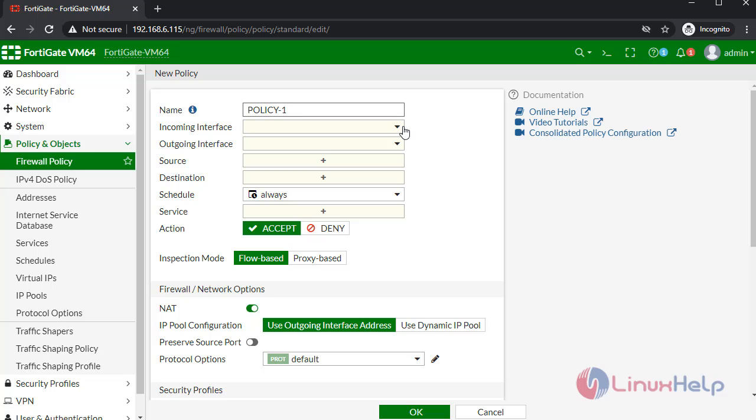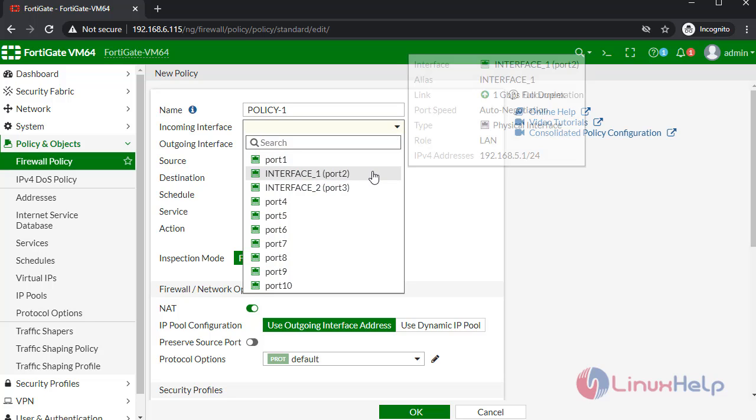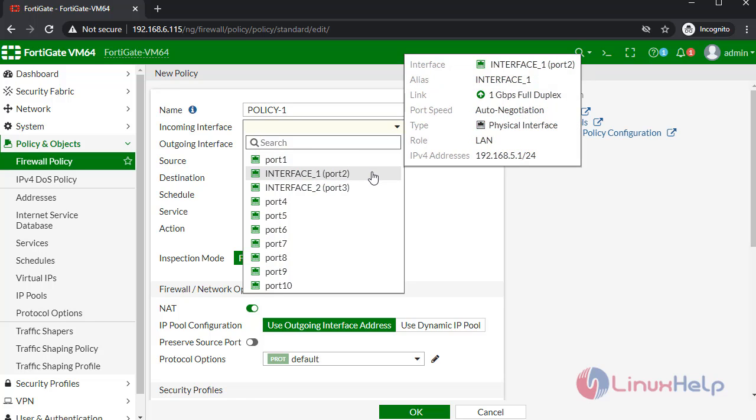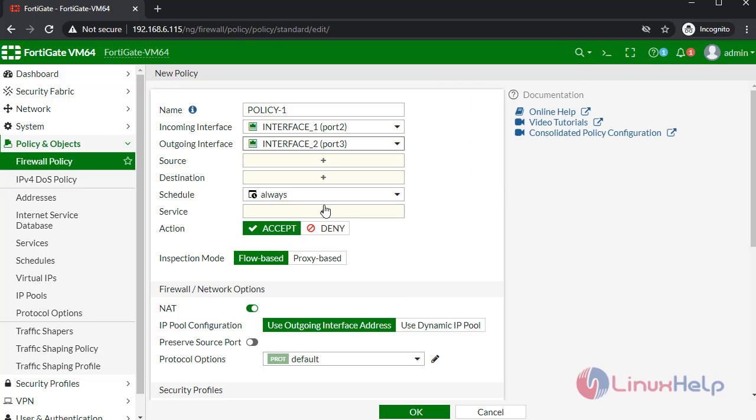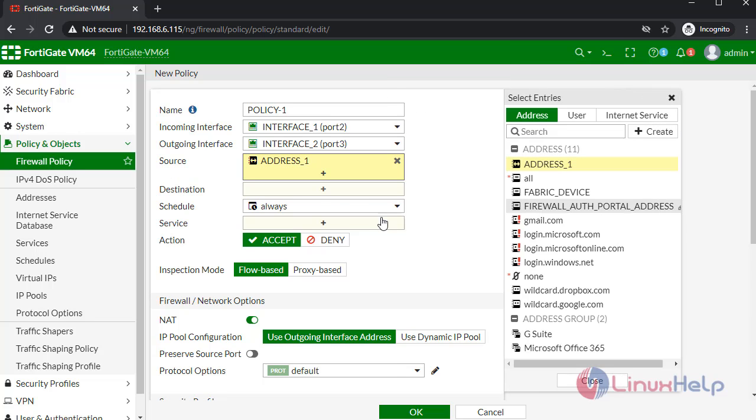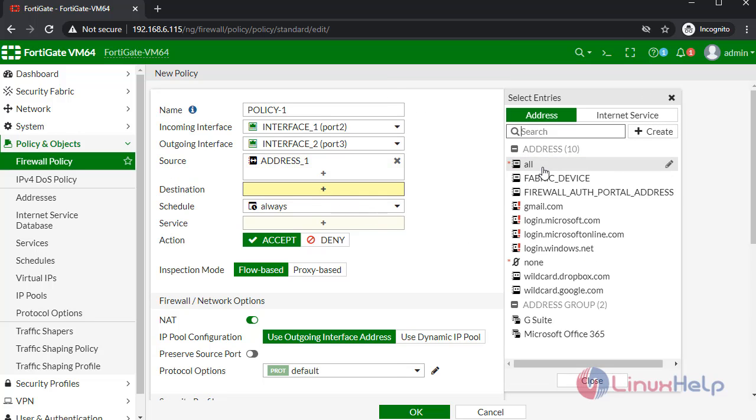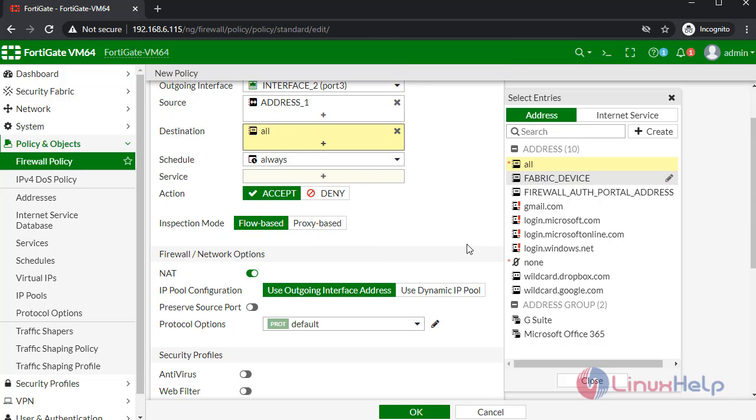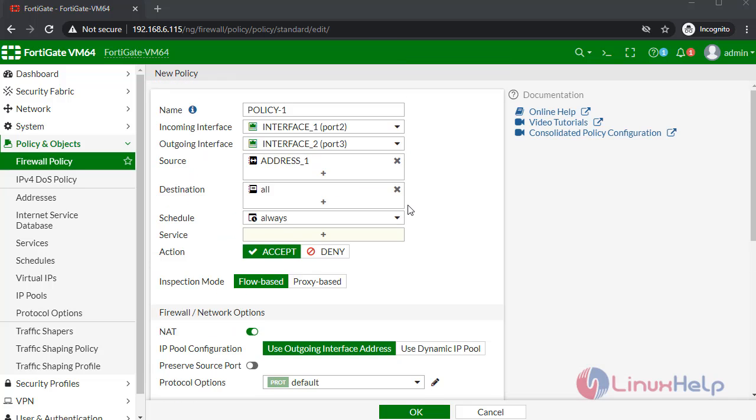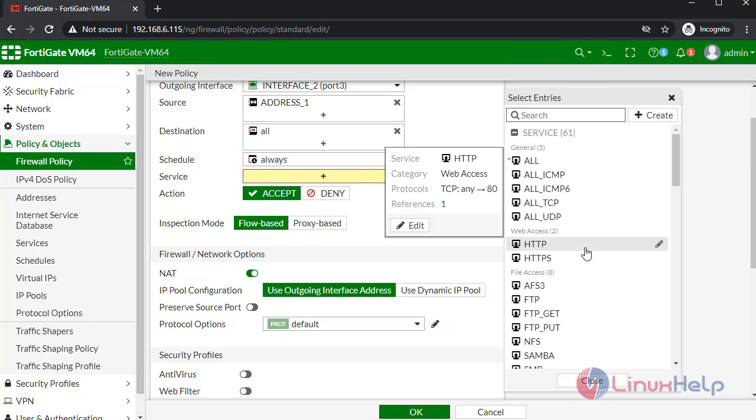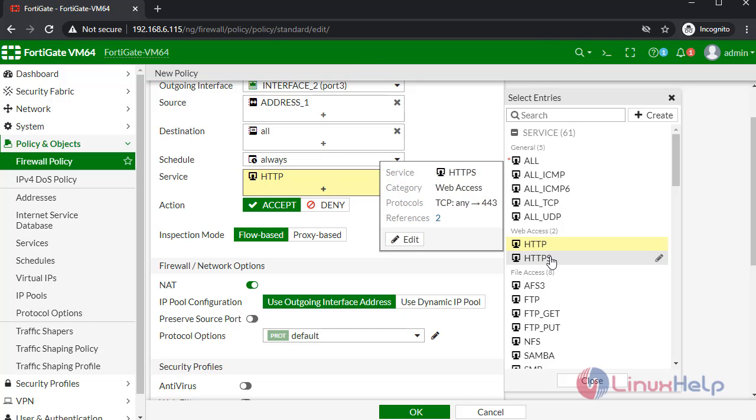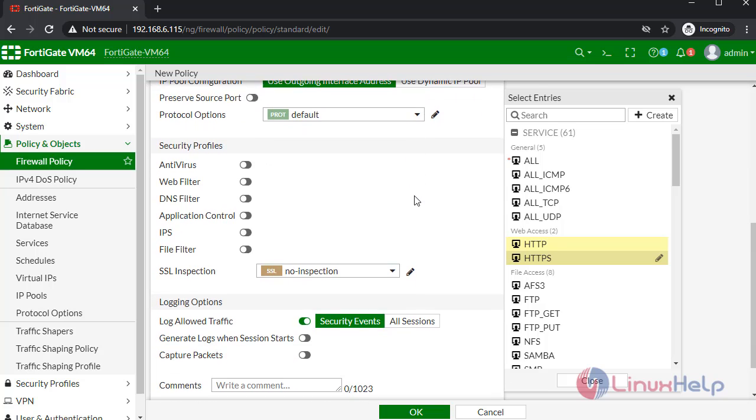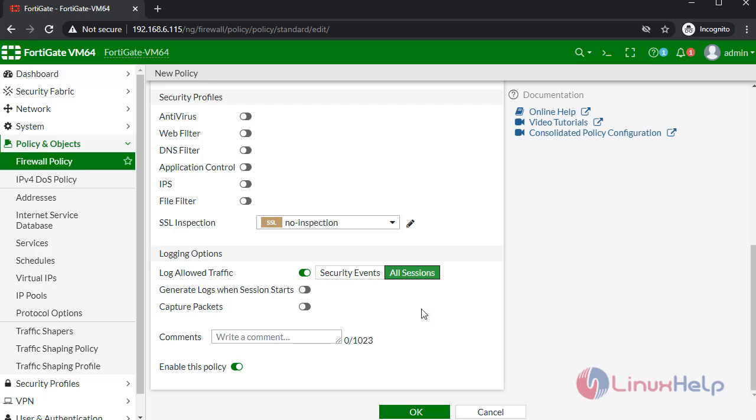In here select the incoming interface. I am selecting interface one. Outgoing interface: interface two. Select the source: address one. Destination: at all. Next select the service. I am selecting HTTP. In here select all sessions. Once completed, click OK.